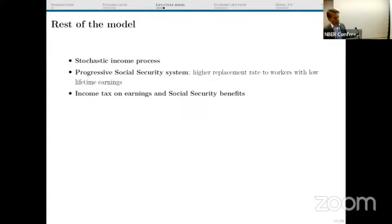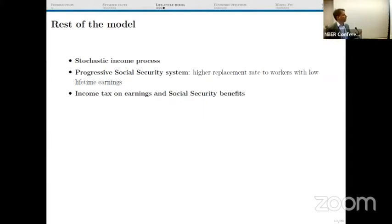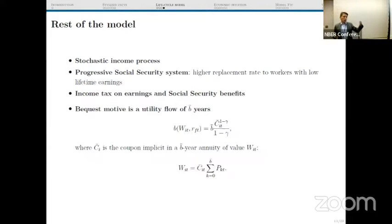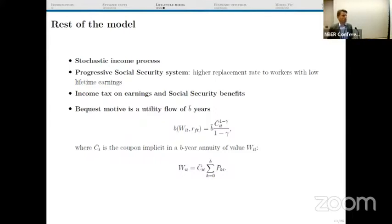The rest of the model is fairly standard. We have a stochastic income process, so human capital is not entirely safe. Very importantly, we describe the social security system accurately: it offers a much higher replacement rate to people with low lifetime earnings, making it a progressive system, which matters for optimal portfolio design. We also have income tax on earnings and benefits. Finally, there is a bequest motive — you want to leave wealth to your children, but the amount of wealth needed to generate a certain flow of bequest utility is higher when interest rates are low, because low rates increase the value of the estate you need to leave.